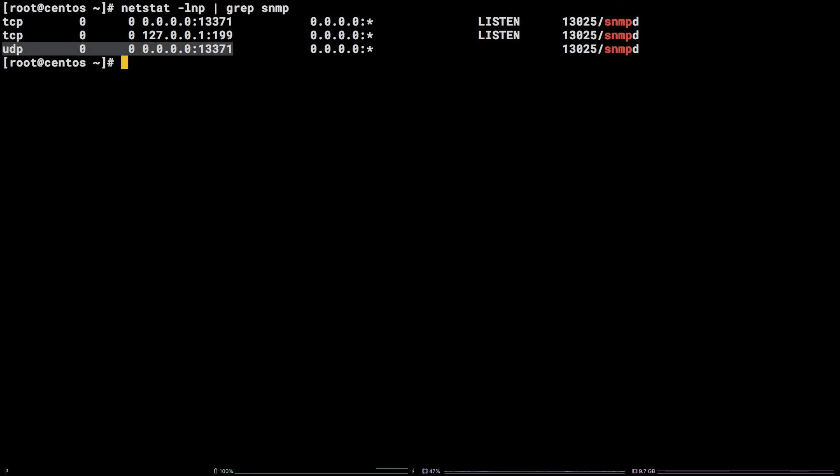If you happen not to have netstat installed, you can install it by running yum install net-tools -y. There you have it. You now know how to change the SNMP port on CentOS.